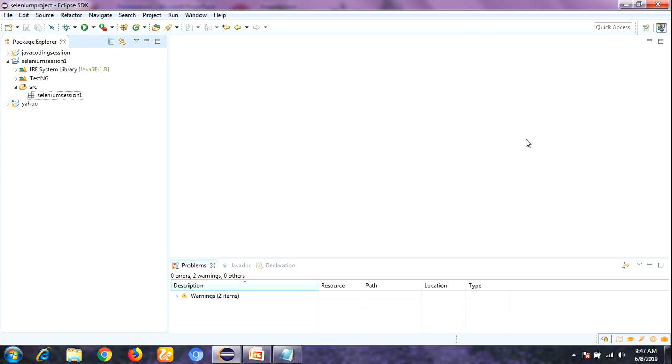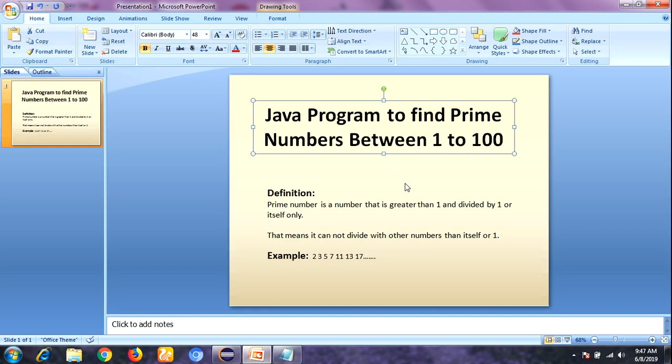Hello everyone, this is Lakshman, welcome to the Learn Programming by Lakisar channel. In this video I am going to talk about writing a Java program to print prime numbers between 1 to 100. This is a program you can face in a technical round, whether you are an experienced Java developer or a senior tester, and they want to test your programming skills.